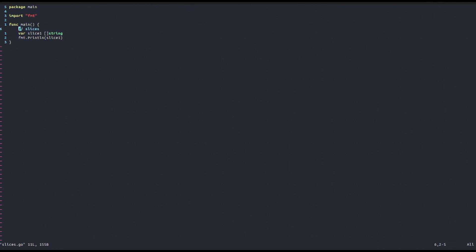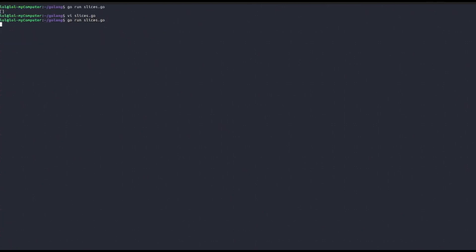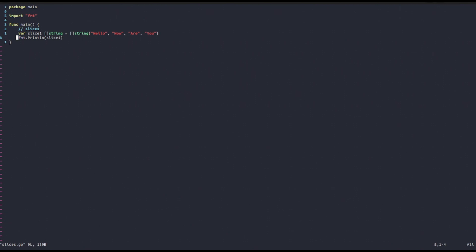Now, what about initializing a slice? One way is to use slice literal syntax — just like with arrays, we write square brackets, then the type (for example string), then the elements inside. For example: hello, how are you. When we print it, we get those elements printed out inside square brackets.